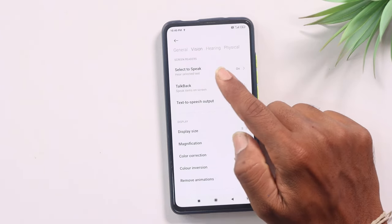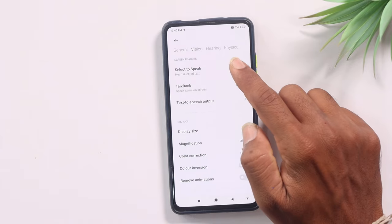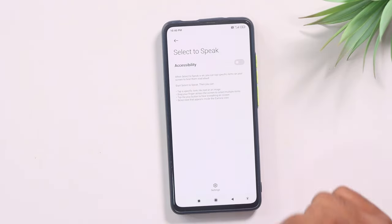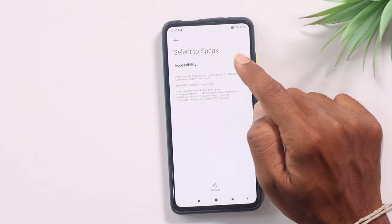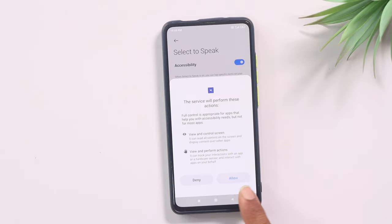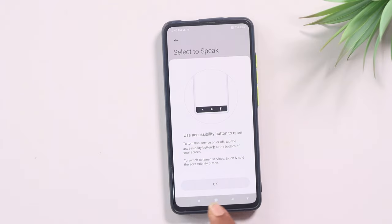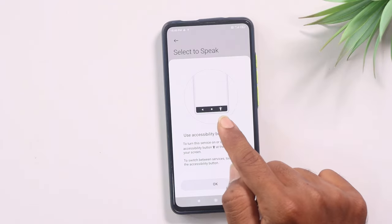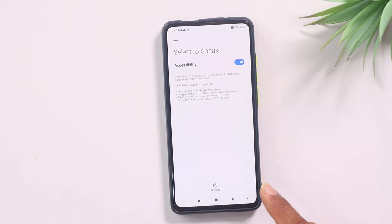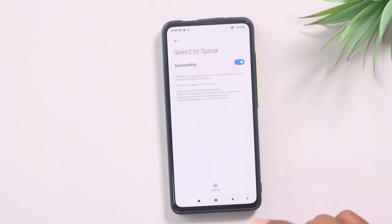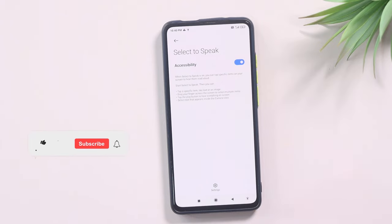We are clicking on the Vision option. If you click on that option, select 'Select to Speak' and then select the option. By default, you have the option — you have to click on it. Click on the button and click here. Right here we have the option to click on the icon in the mobile.